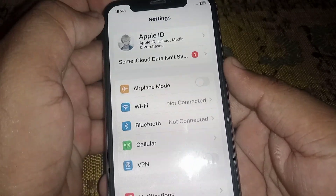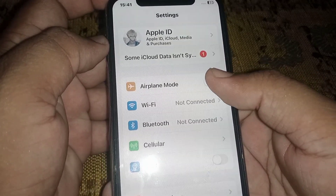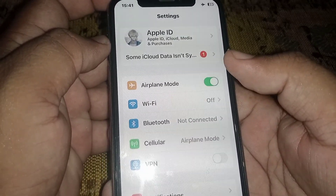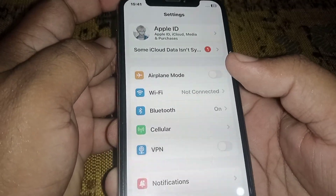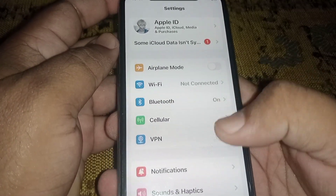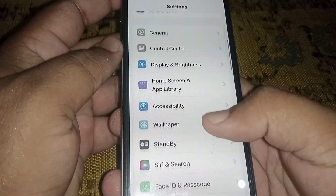If you use mobile data, turn on Airplane Mode, wait at least three seconds, then turn it off. After that, check whether the problem has been fixed or not. If the problem is not fixed, continue to the next step.